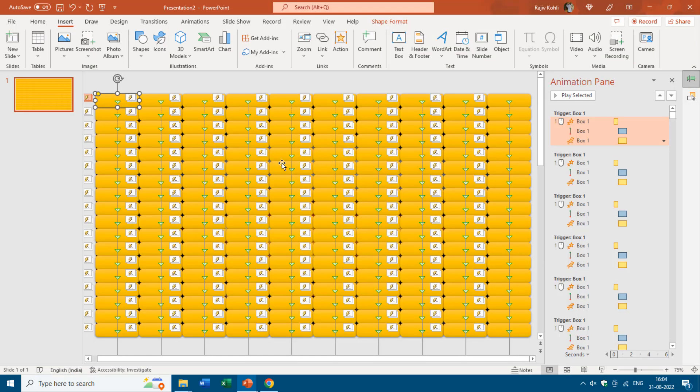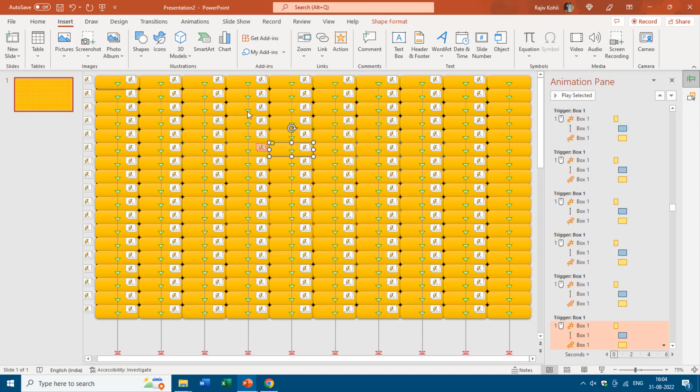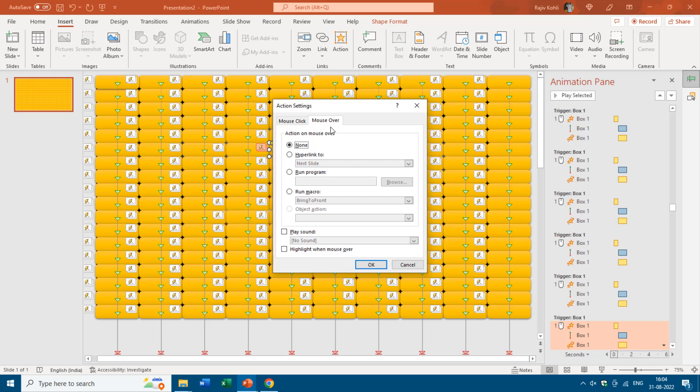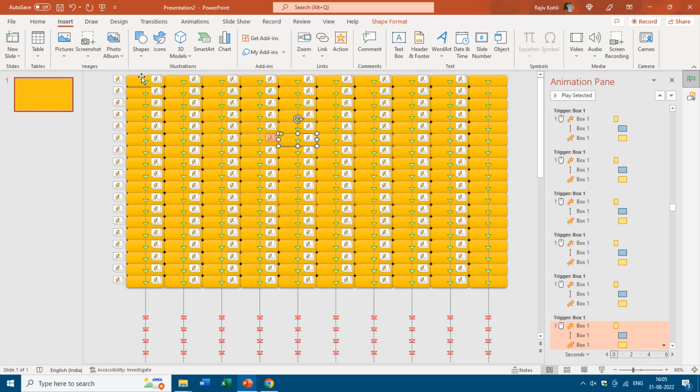Hit OK, then run the slideshow. When I click on this box, you can see it gets on top of all the other boxes on the slide. Now let me apply the action setting to another box — from the fifth column, the sixth button — choosing Mouse Over, Run Macro, BringToFront, hit OK. As soon as I move my mouse over this box, it gets on top of all the other boxes.